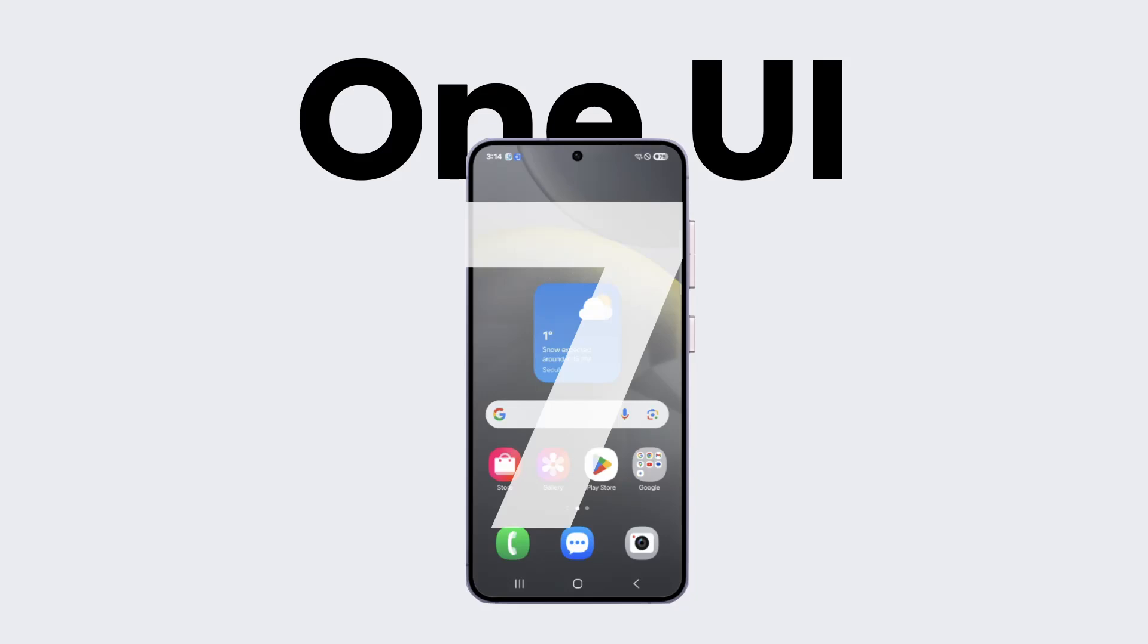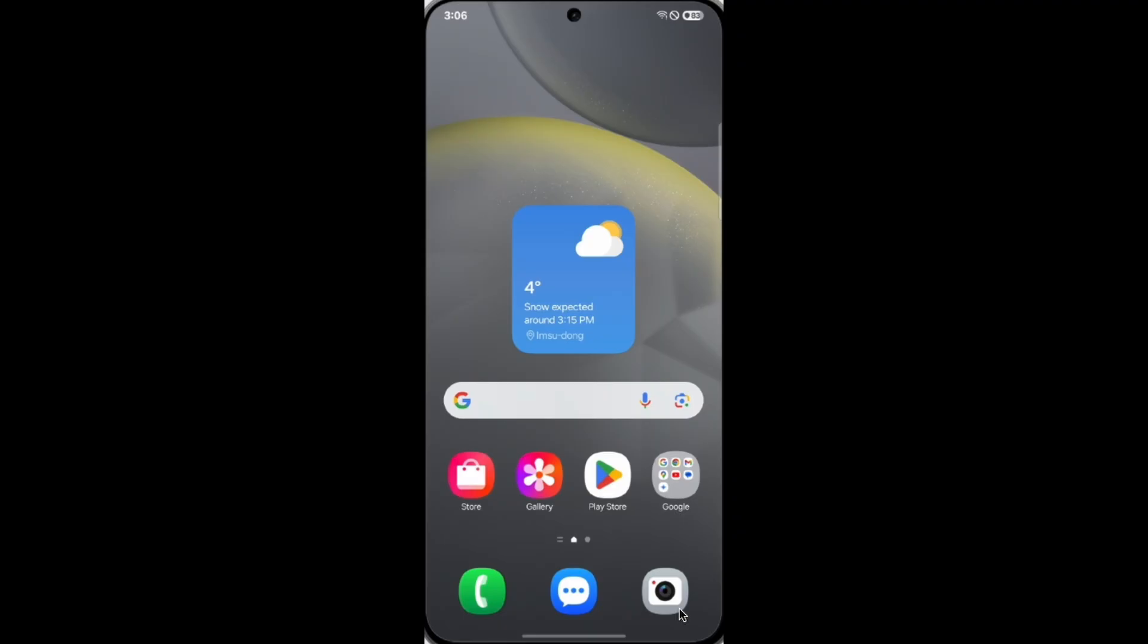Hey what's up, One UI 7 is going to release soon, as it's already January 2025 and S25 will be released around February. Now let's check out what is new in One UI 7.